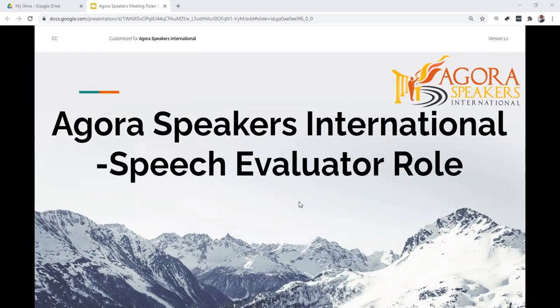This video is a presentation about performing the speech evaluator role at an AgroSpeakers Club meeting. It describes the preparation and goals of the speech evaluator, along with a few other details that can assist when performing this role.